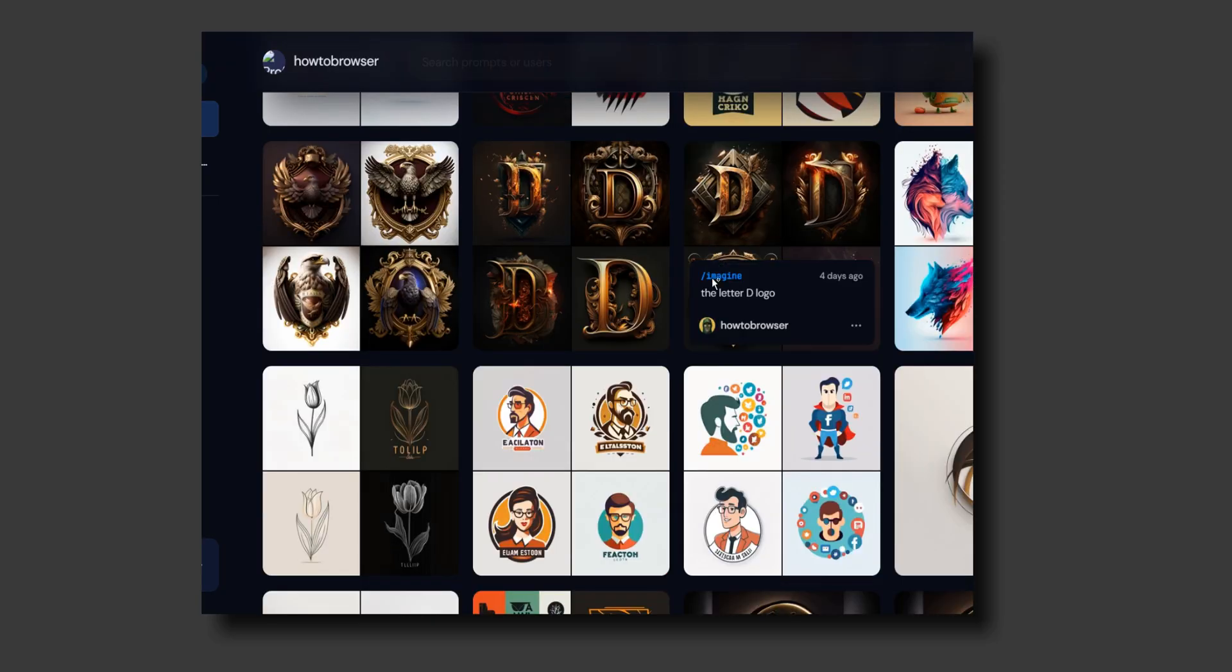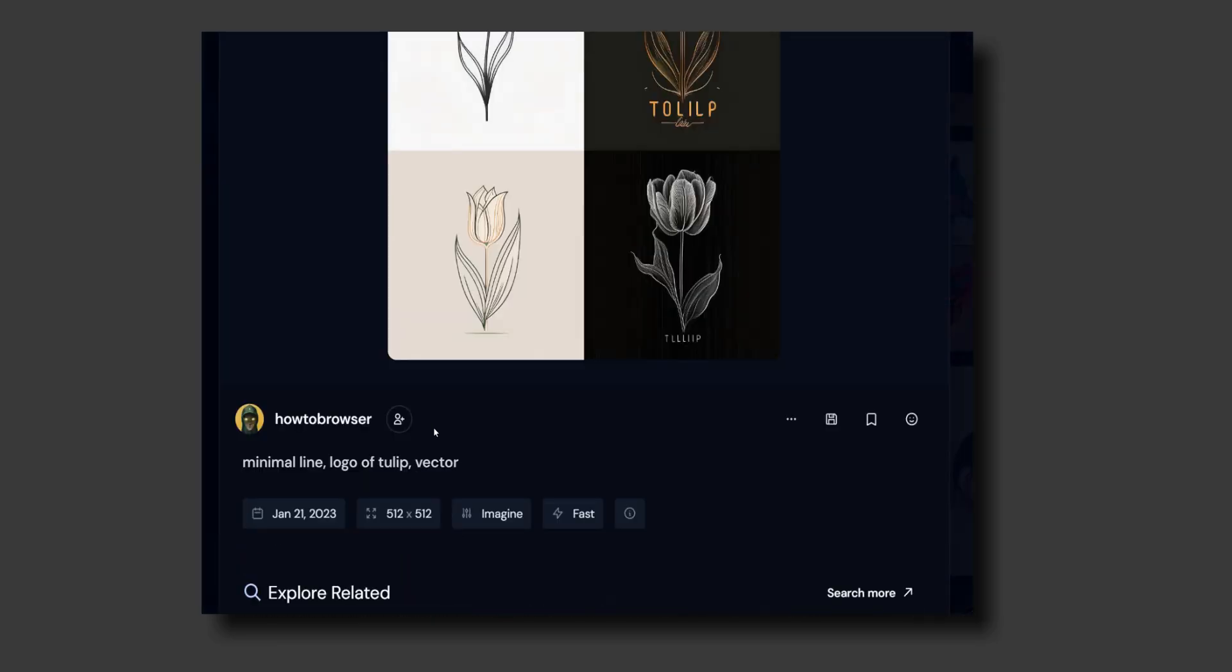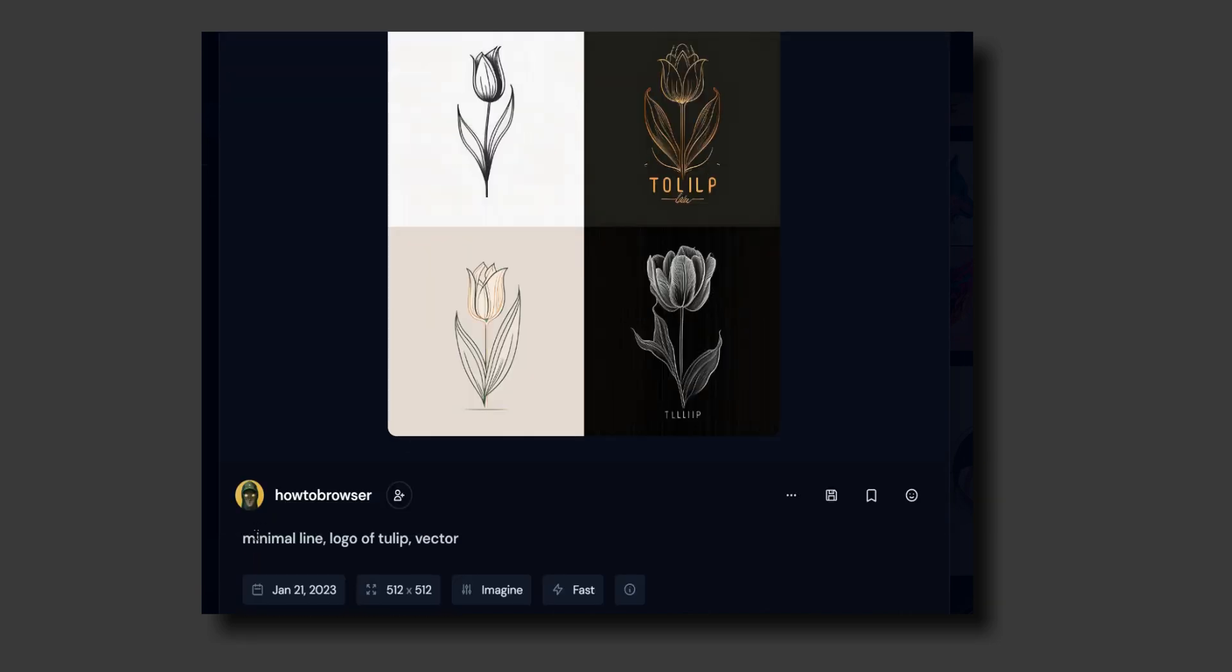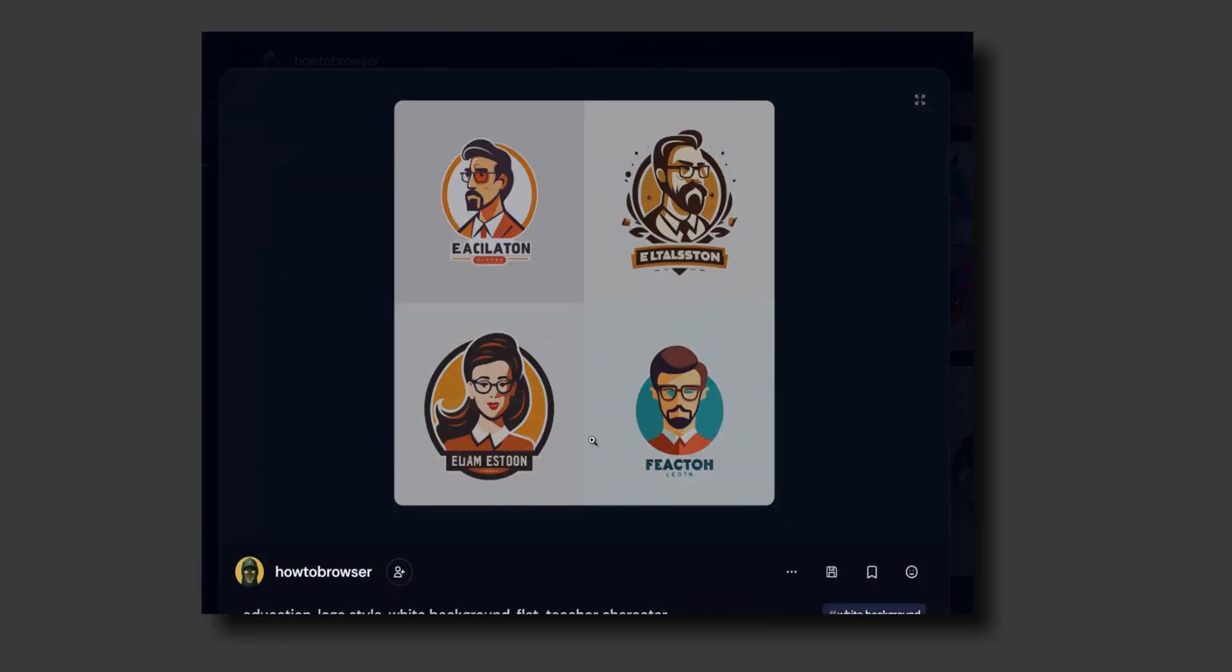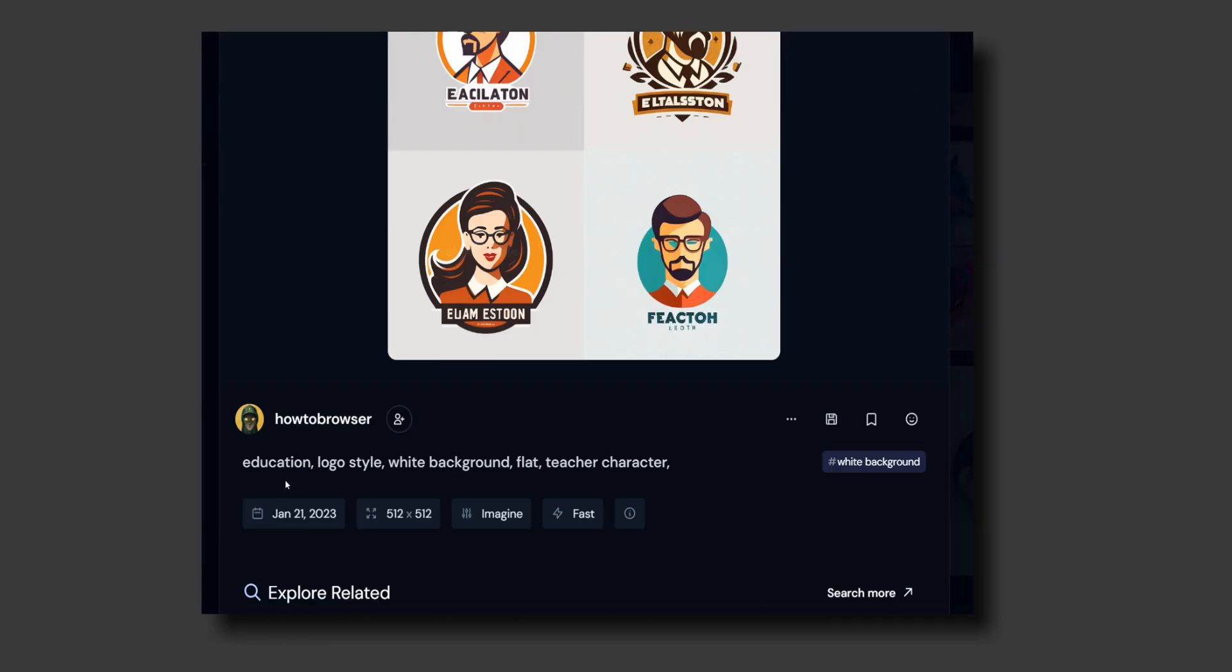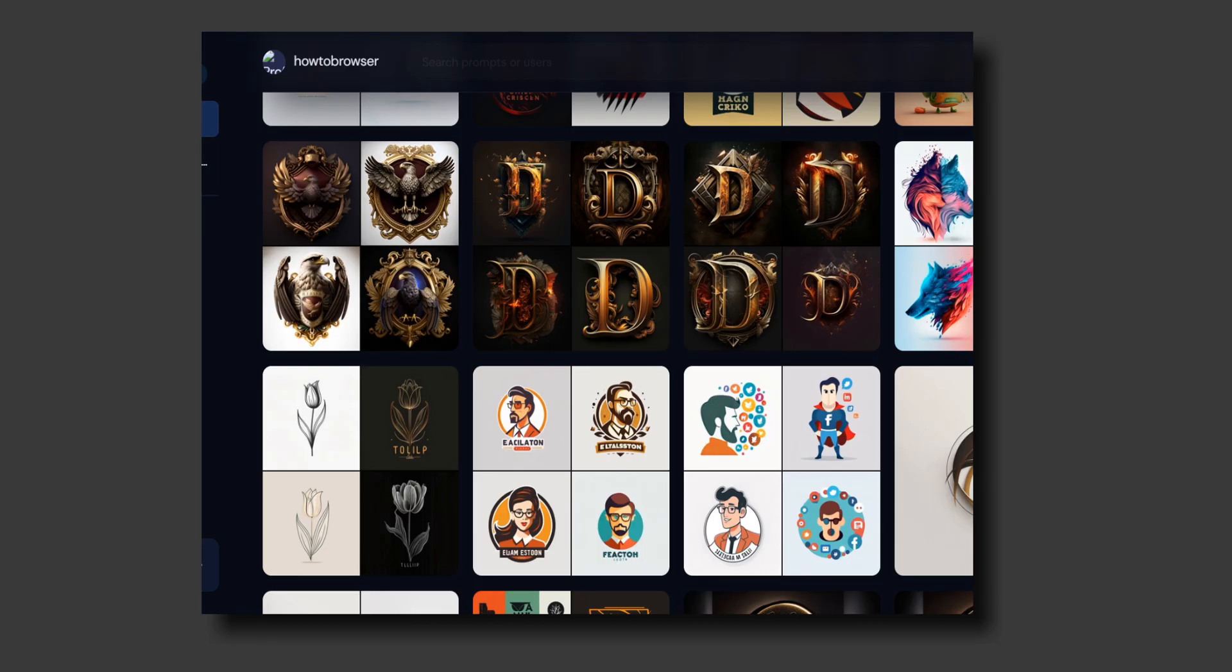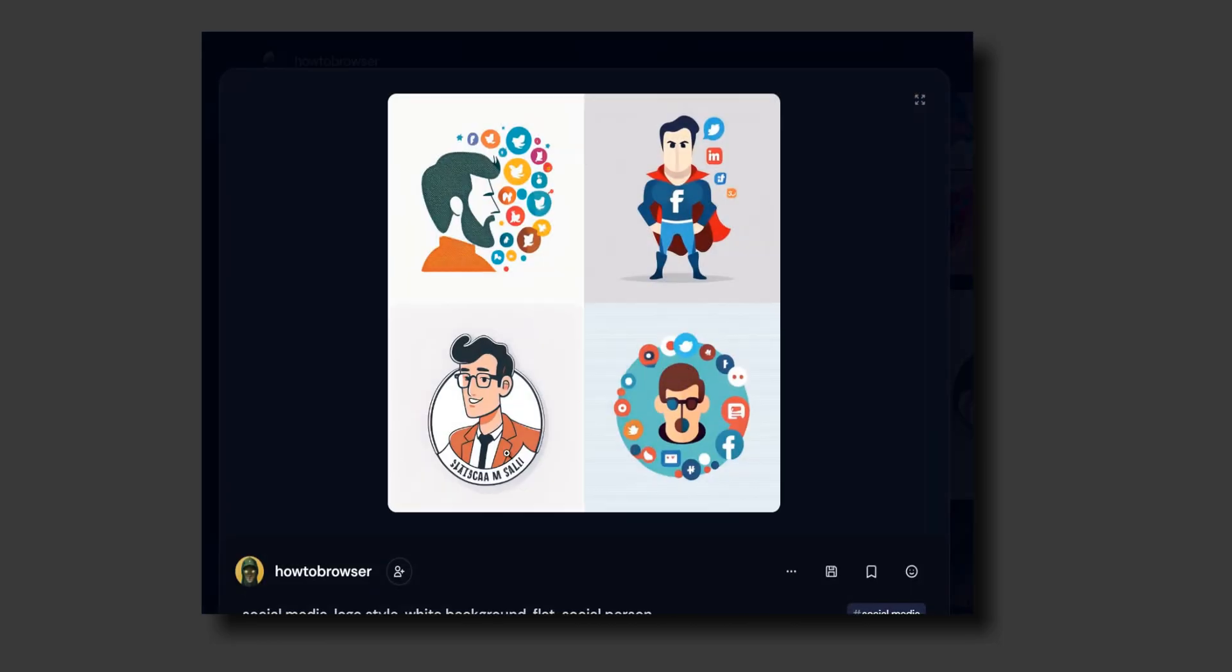If you want something minimal, you can write 'vector minimal line' and you get something very minimal. But if you want something educational, write 'logo style, white background, flat teacher character' and generate logos that look pretty good.